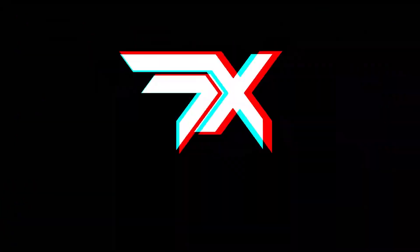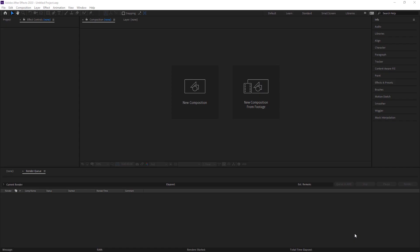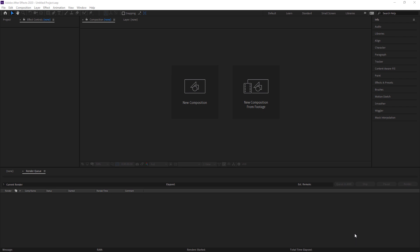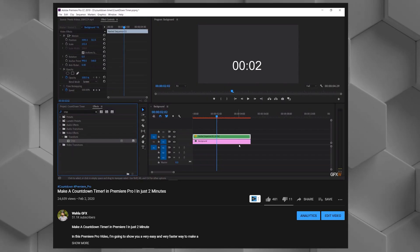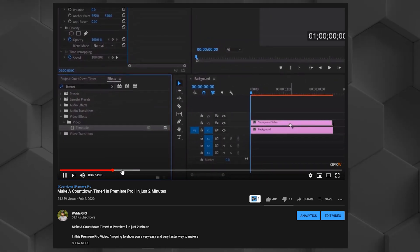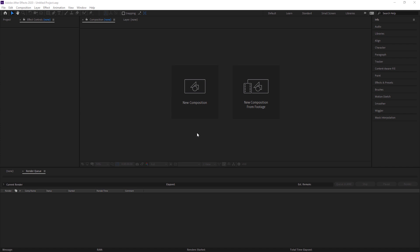In this video we're going to learn how we can create a glow countdown timer right inside of After Effects without using any third-party plugin. Hey creators, I hope you're all doing well. Today we'll learn how to create a glow countdown timer inside After Effects. If you're a Premiere Pro user, I already posted a video on my YouTube channel — the link is in the description below. Let's get started.